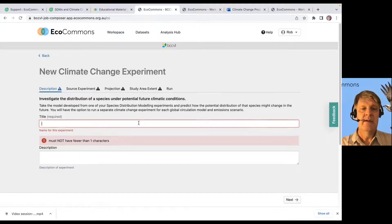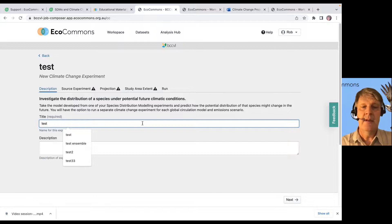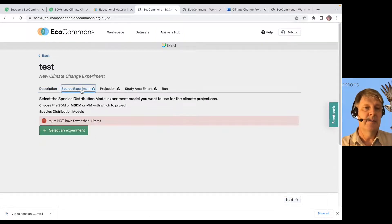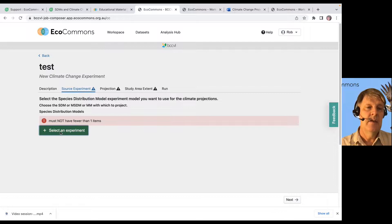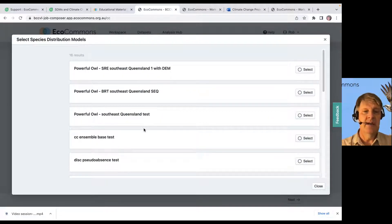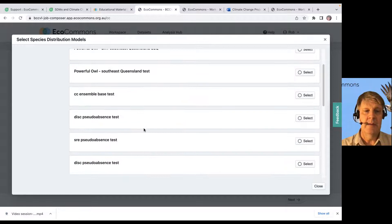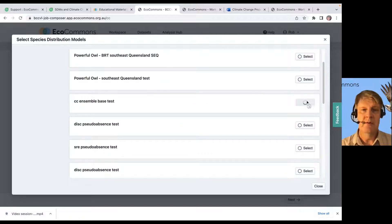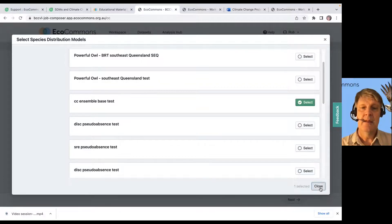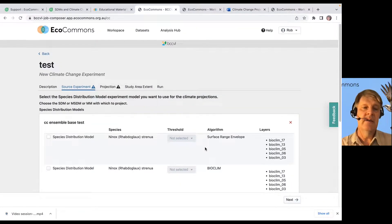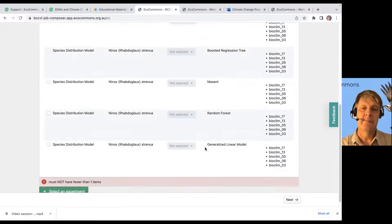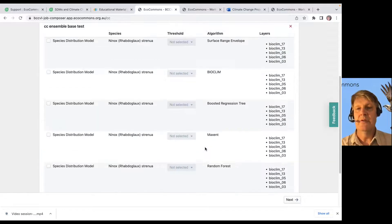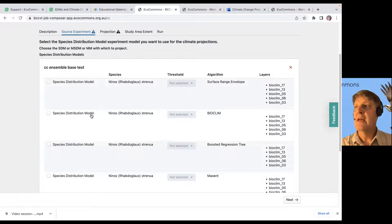And to do that, you just give it a name, so test, go to next, and then we're going to select a source experiment. So, we've got a bunch of SDMs that we've run already. I'm not sure which one I should use, but we'll just pick one randomly here. And we'll close that.